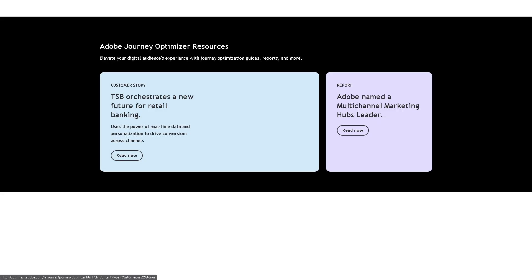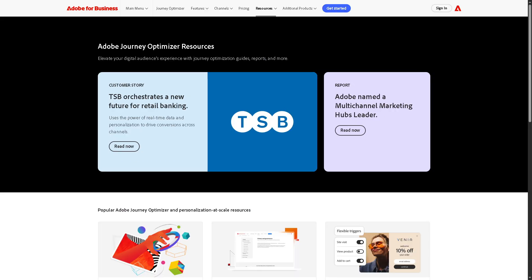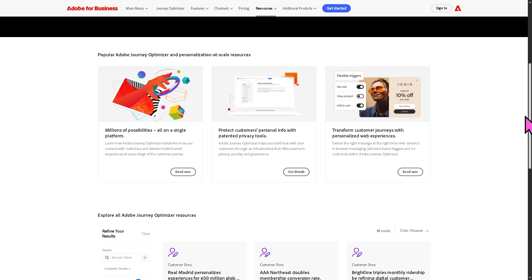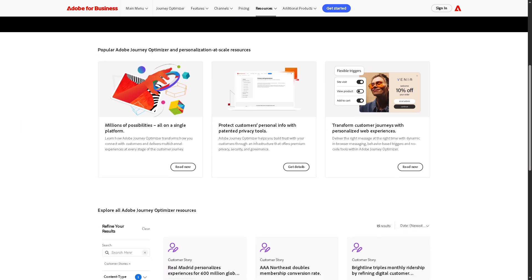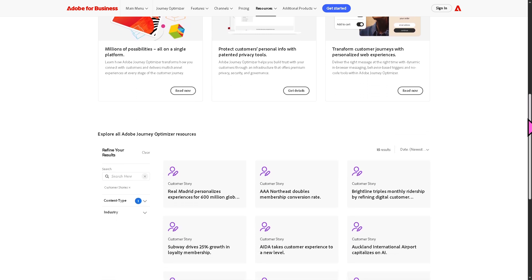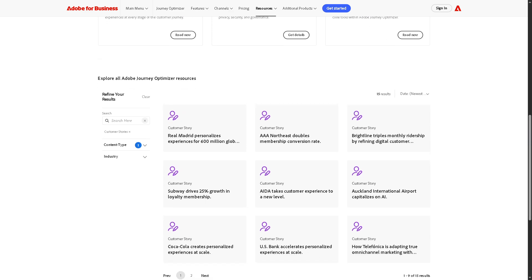Next is the customer success stories, which shows Adobe Journey Optimizer making a real impact. It gives you outcomes from stakeholders, the metrics to look at, and the backstory. The purpose is to build credibility and show you the product works in the real world.